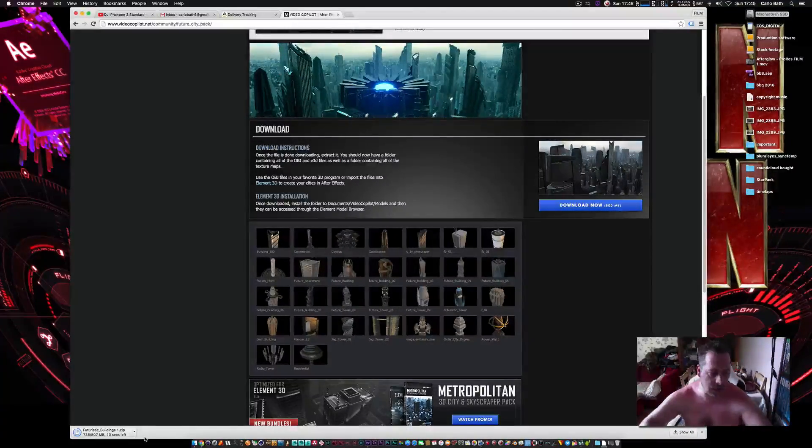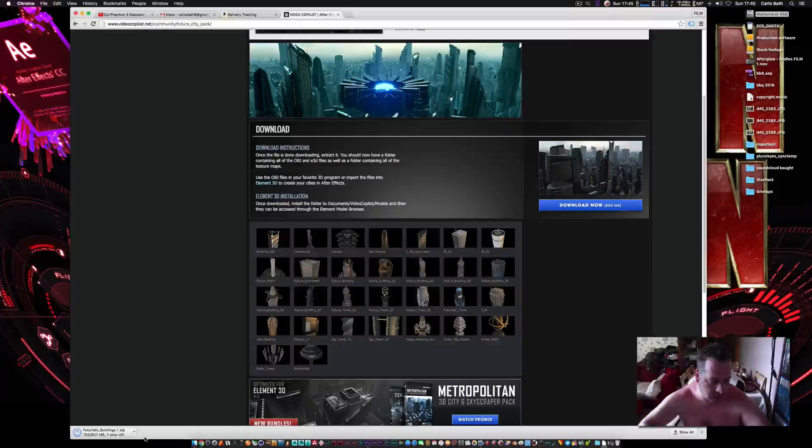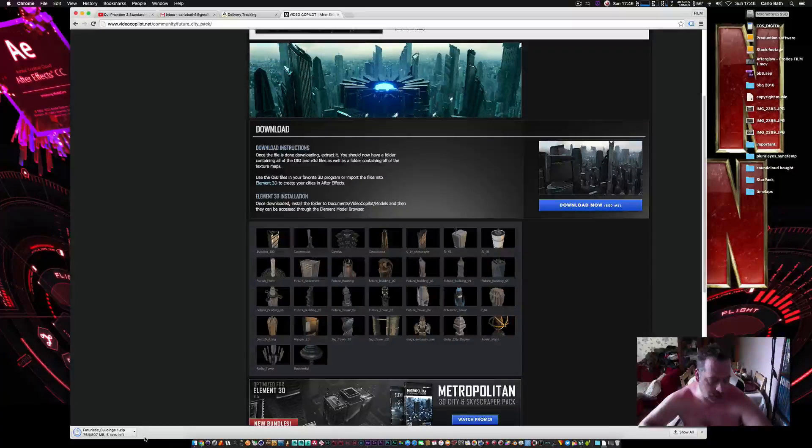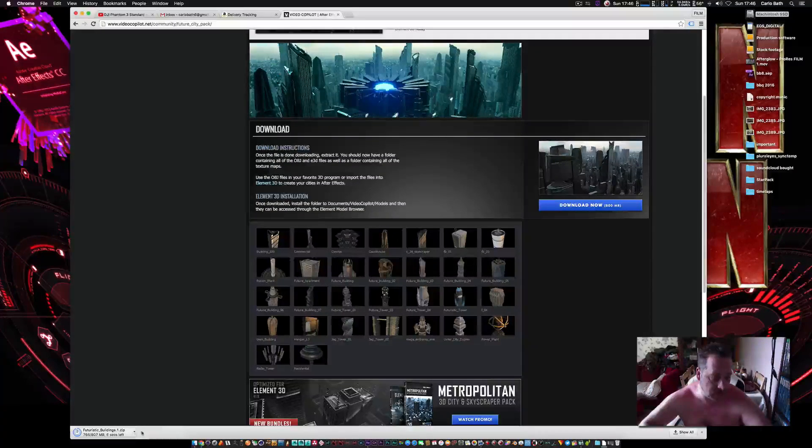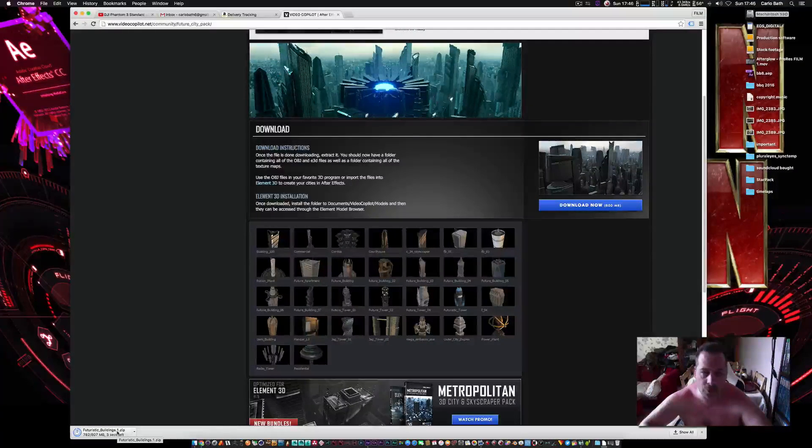So the pack is nearly downloaded. As you can see, eight, seven, eight seconds to go, six, five, four, three, two, one.